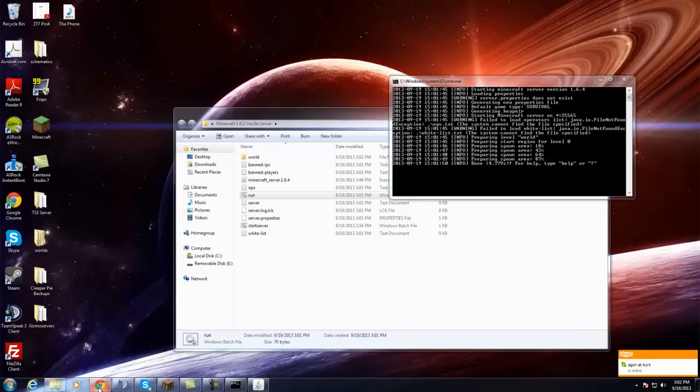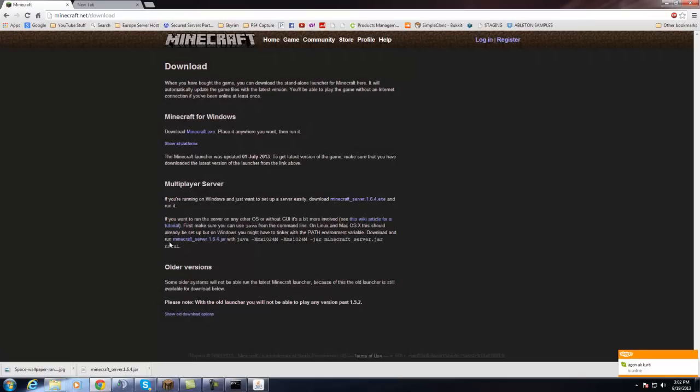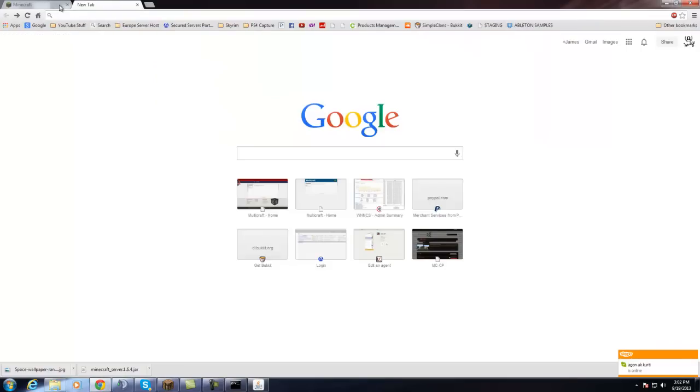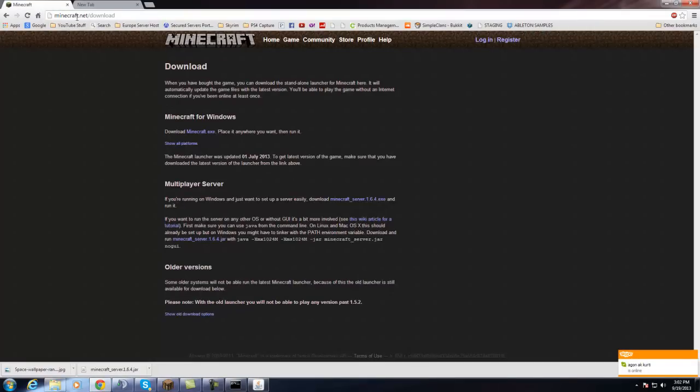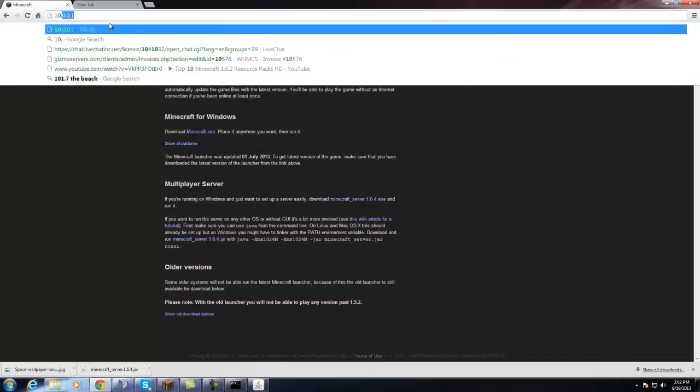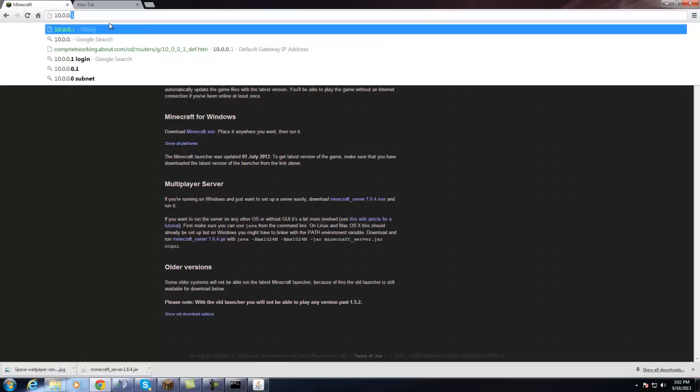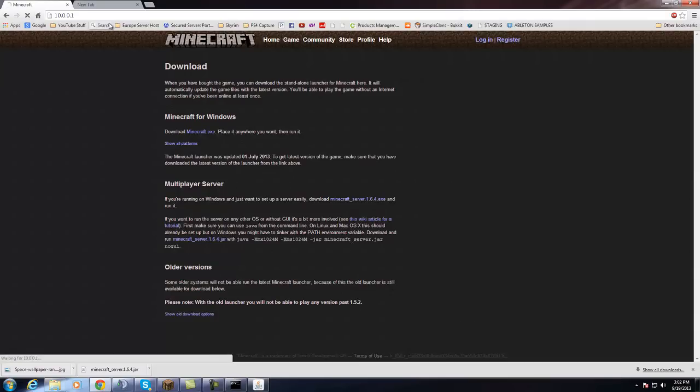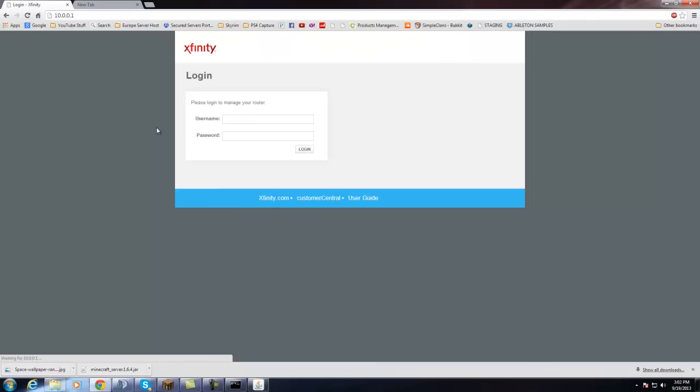and then once you have it written down, go to the next step, which is this, open up your web browser, and then click on the address bar and type in the default gateway. All right, and now once you do that, you're going to be logging into your router.